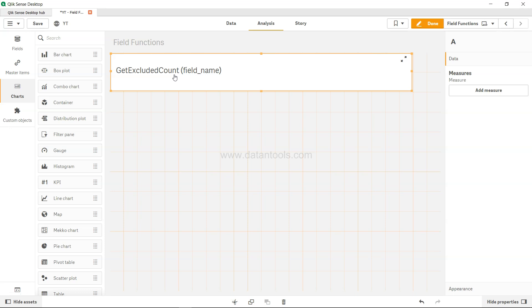In Qlik Sense, if you're already using it, you're aware that whenever you make a selection in one field, there are two scenarios. In the second field or filter, you'll have values which are associated with the current selection or excluded from the current selection.